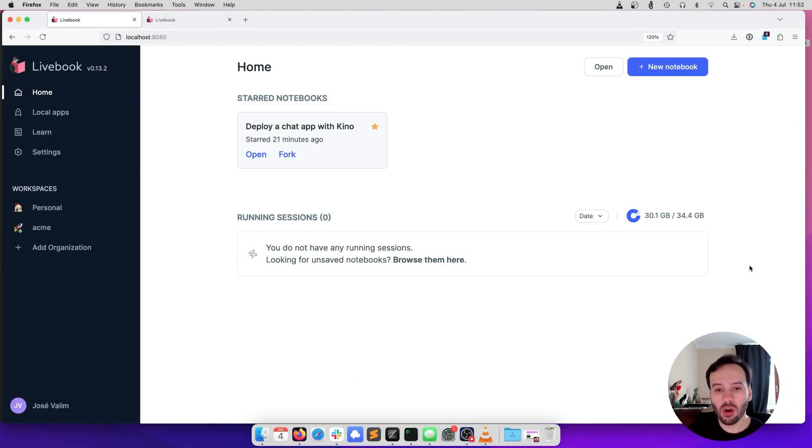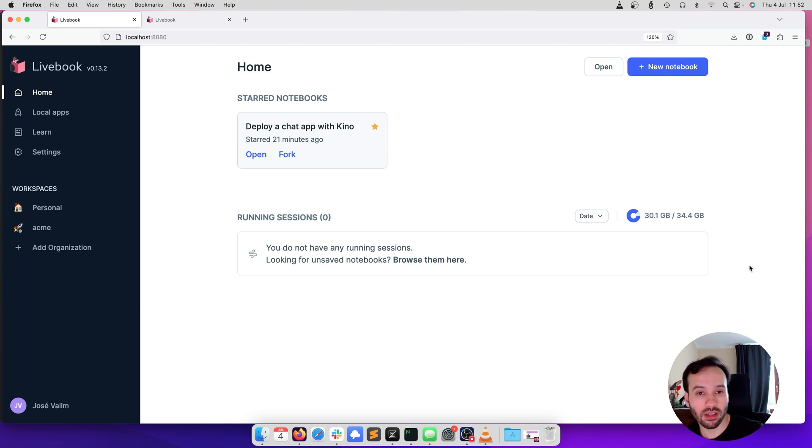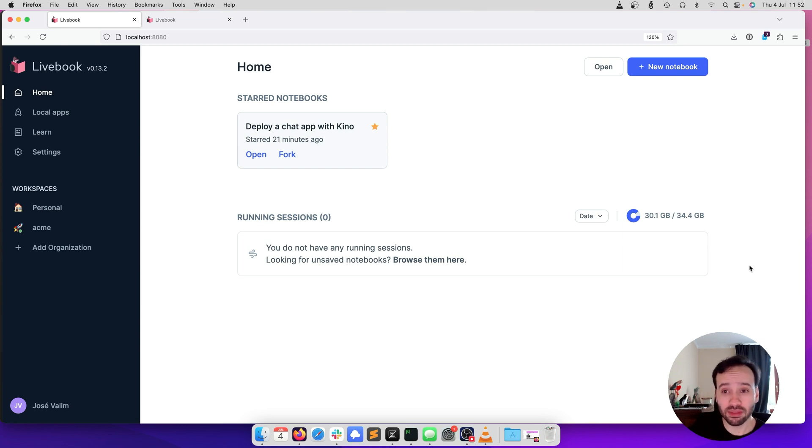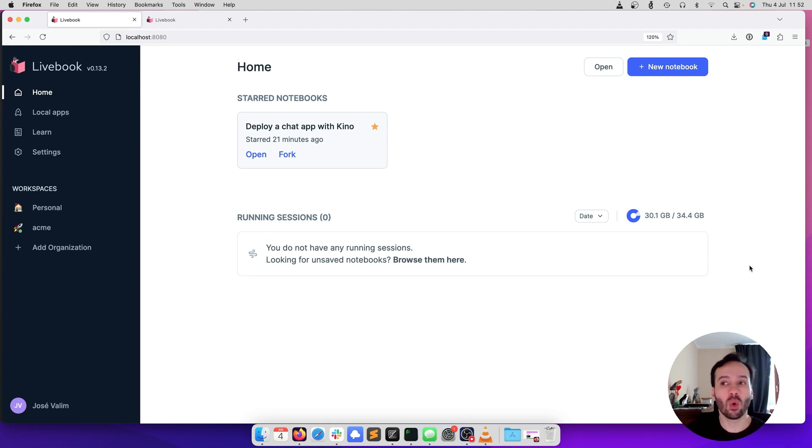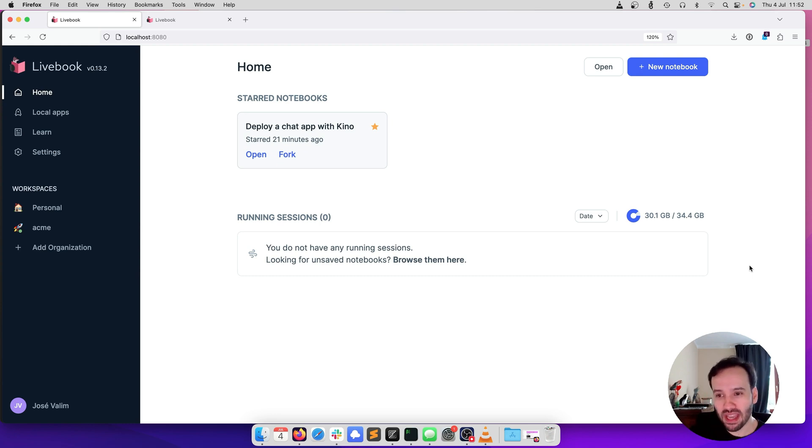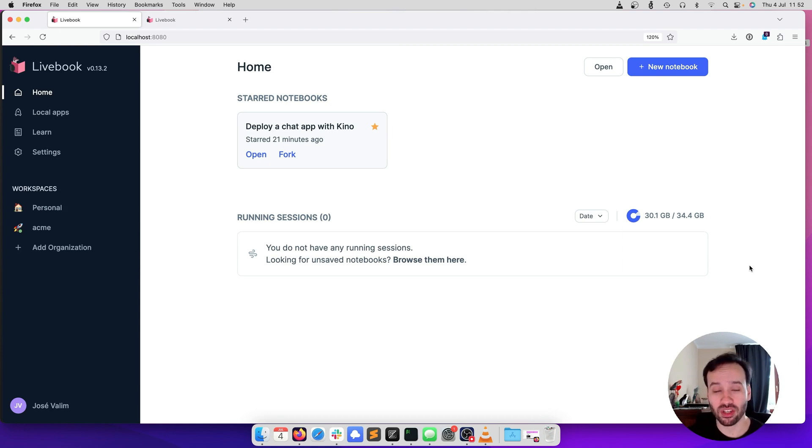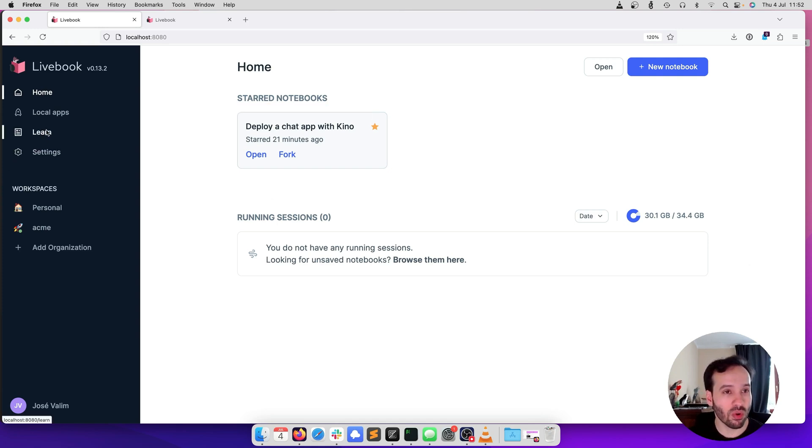You can build all sorts of internal tools with Livebook. You can build scripts that migrate data from one database to another, interactive apps, dashboards, or tools that hook into your Phoenix application and coordinate something. Anything you can imagine and build with Livebook, you can deploy to production. What I prepared today is that I got one of the learn apps.